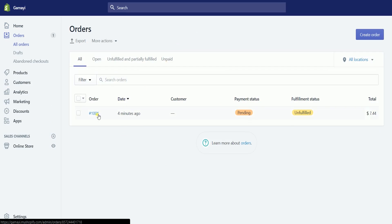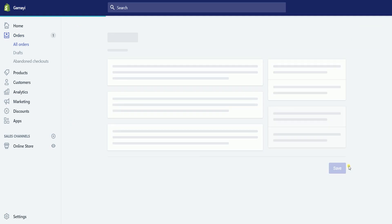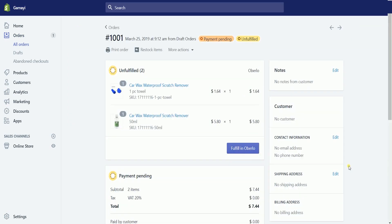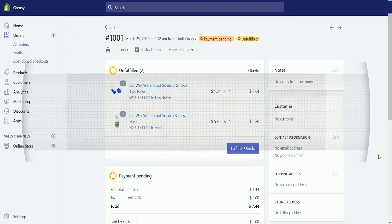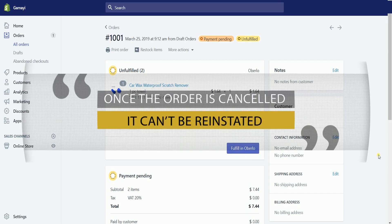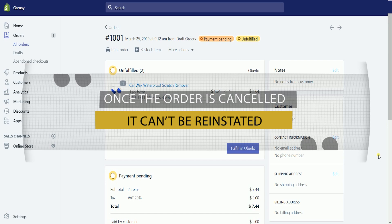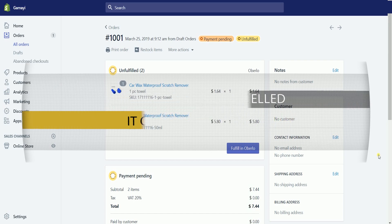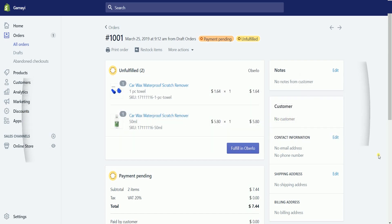Click on the order that you wanted to cancel. Make sure to double check on this order. Please be advised that once the order is canceled, it can't be reinstated. In this example, we have an order that is unfulfilled and unpaid.